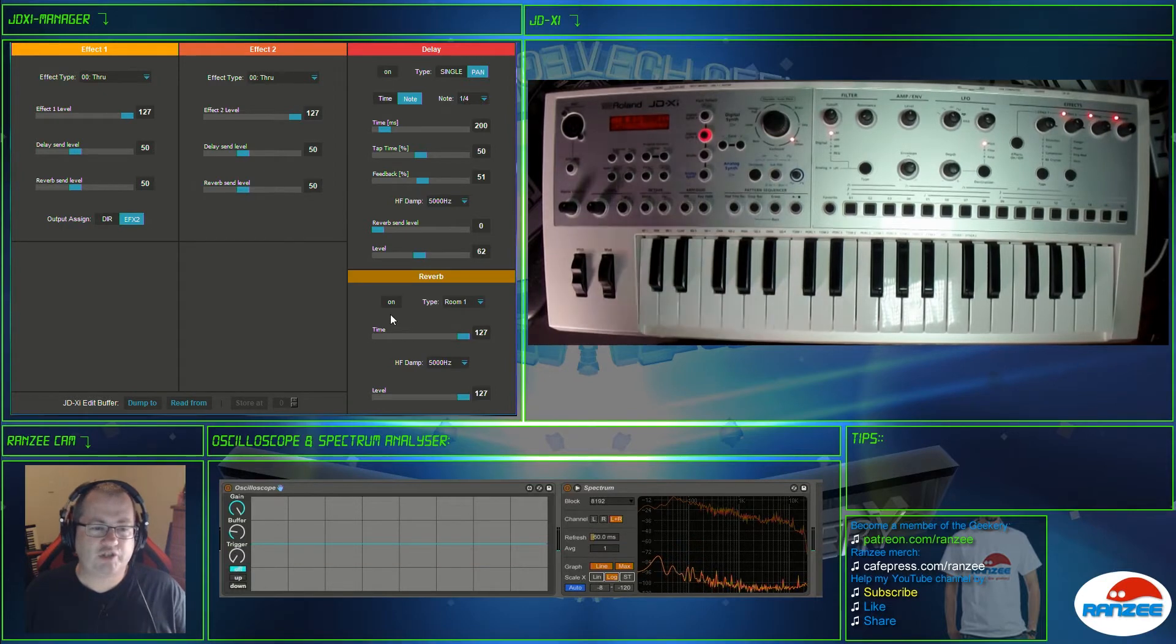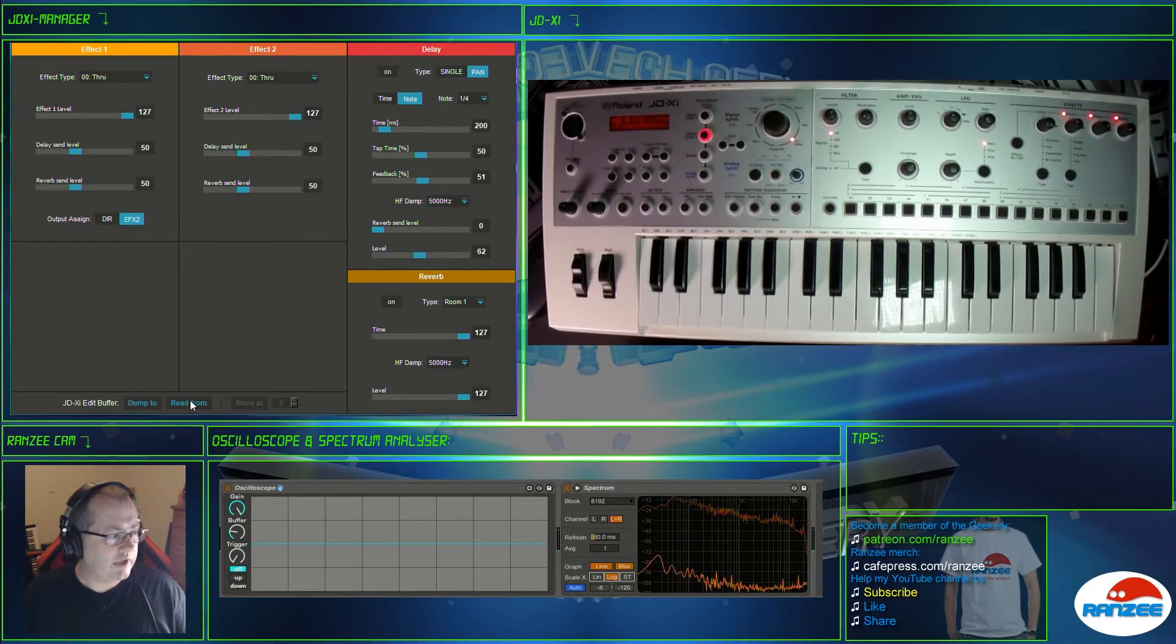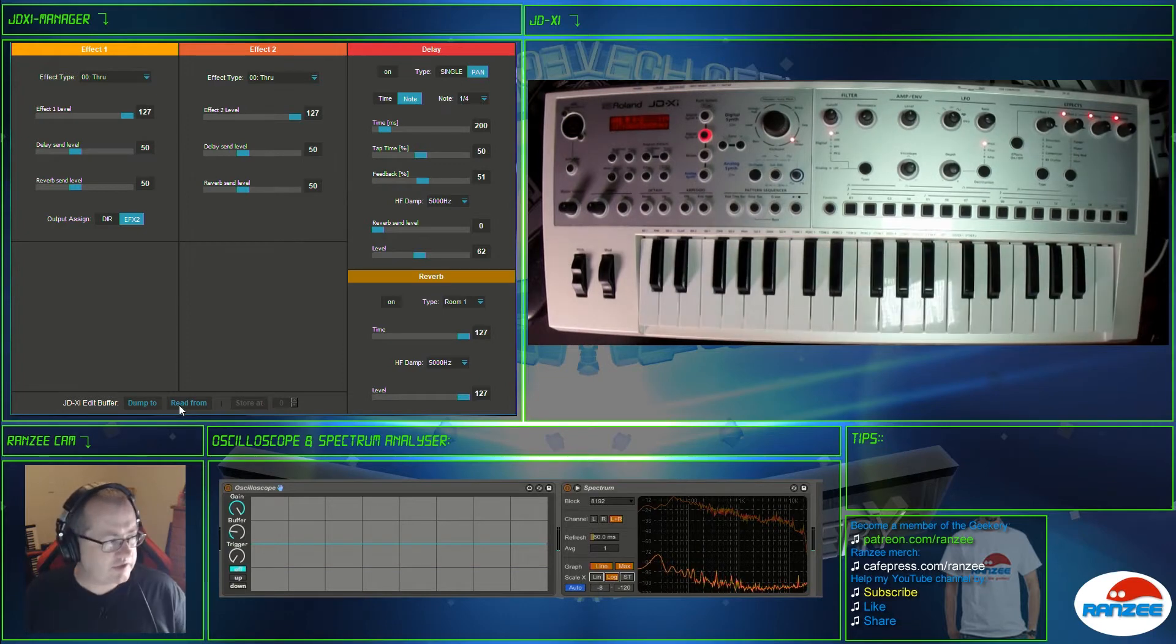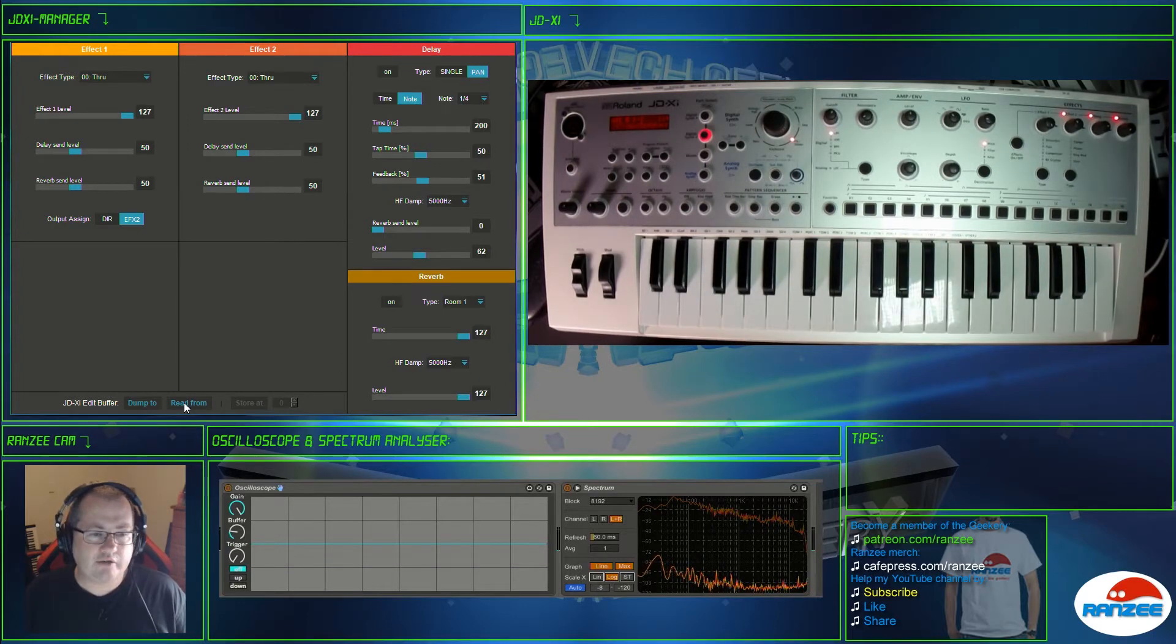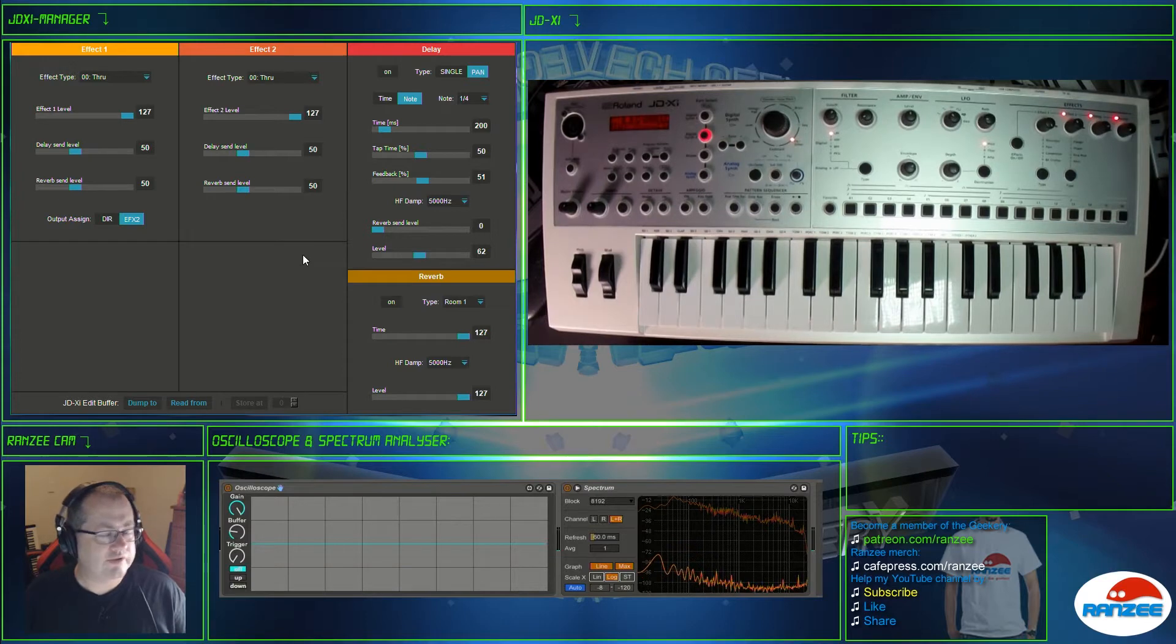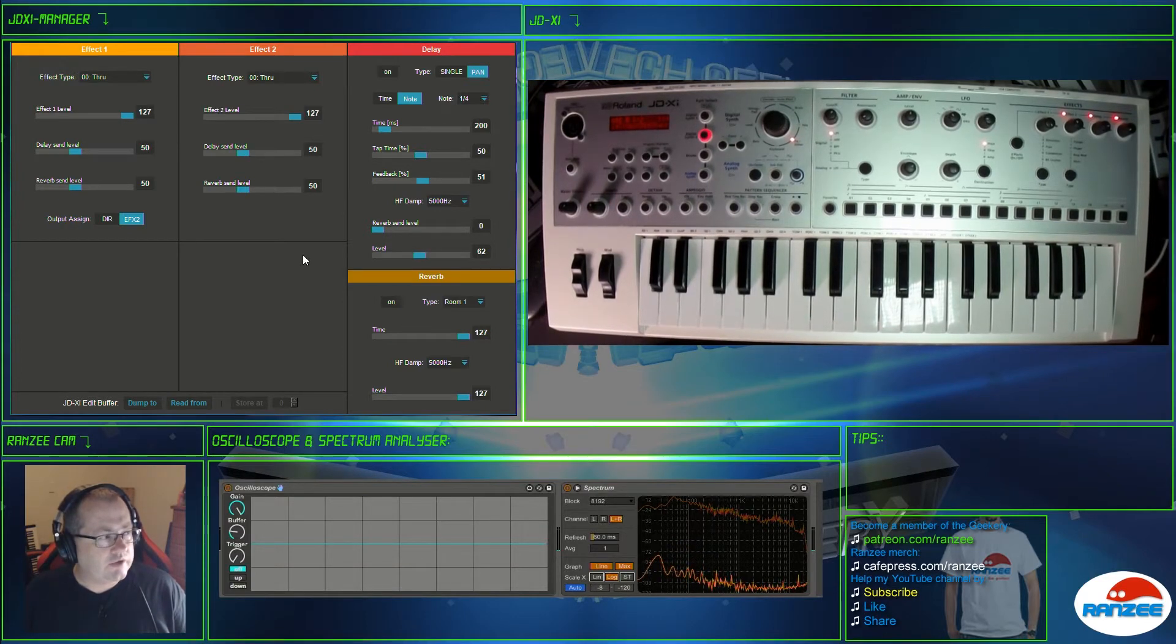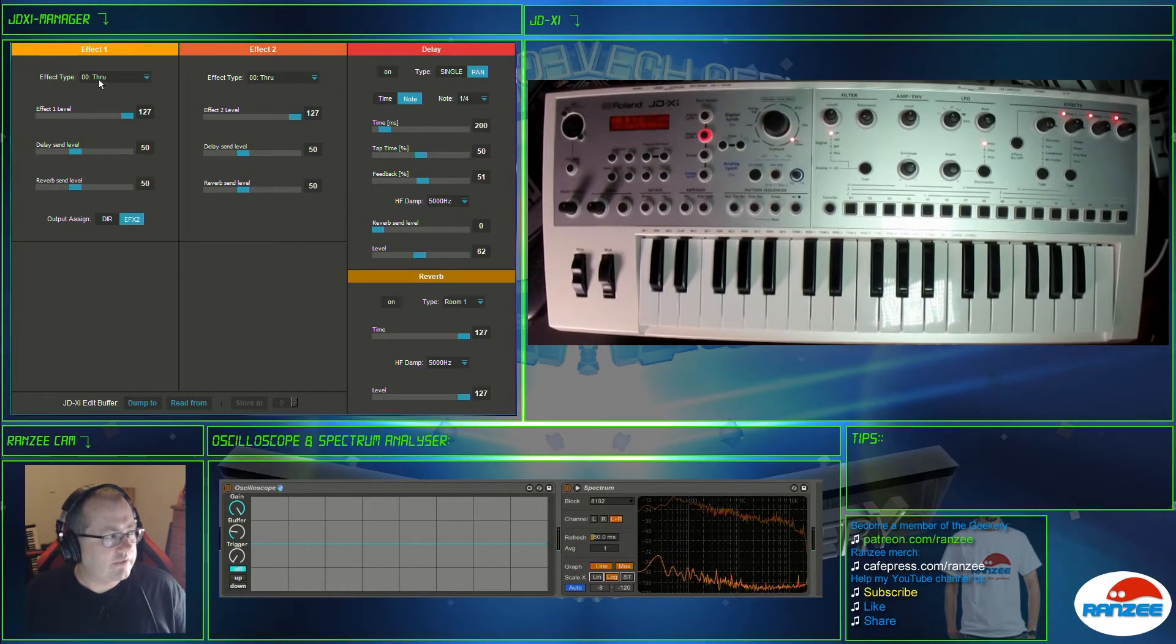So it's pretty simple. The cool thing about it is when you've got a patch running you can actually just click this read from button down here and it'll bring in all the effects that we've got turned on currently on the JDXI.